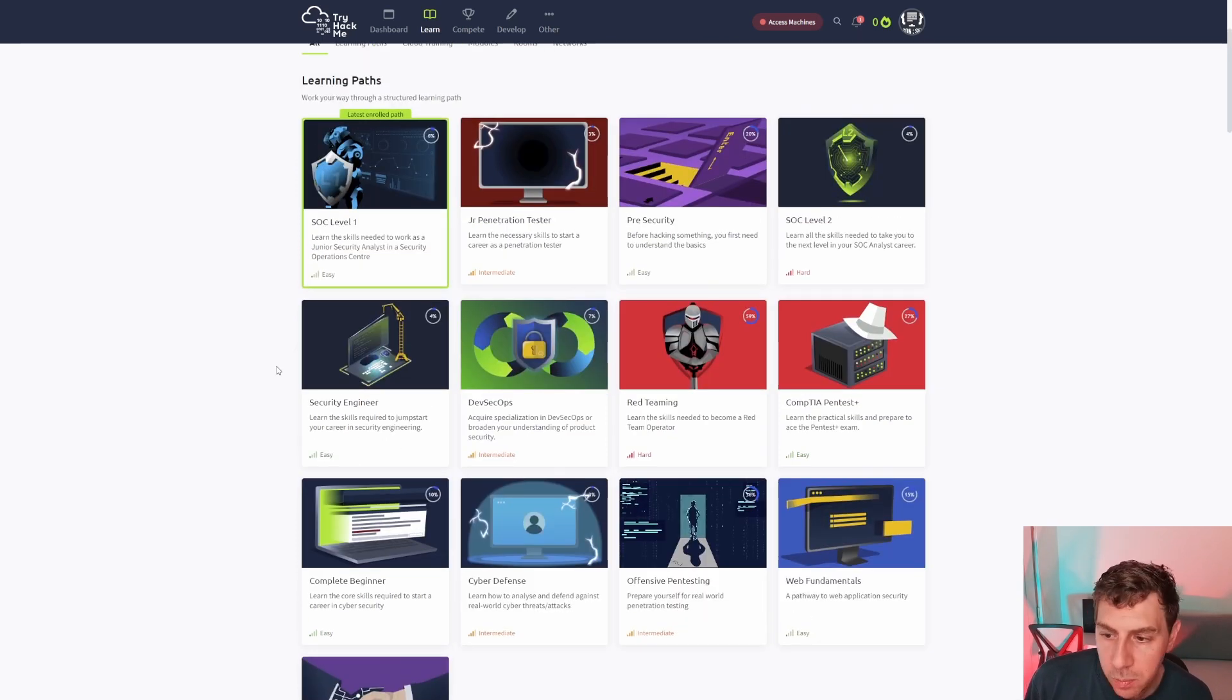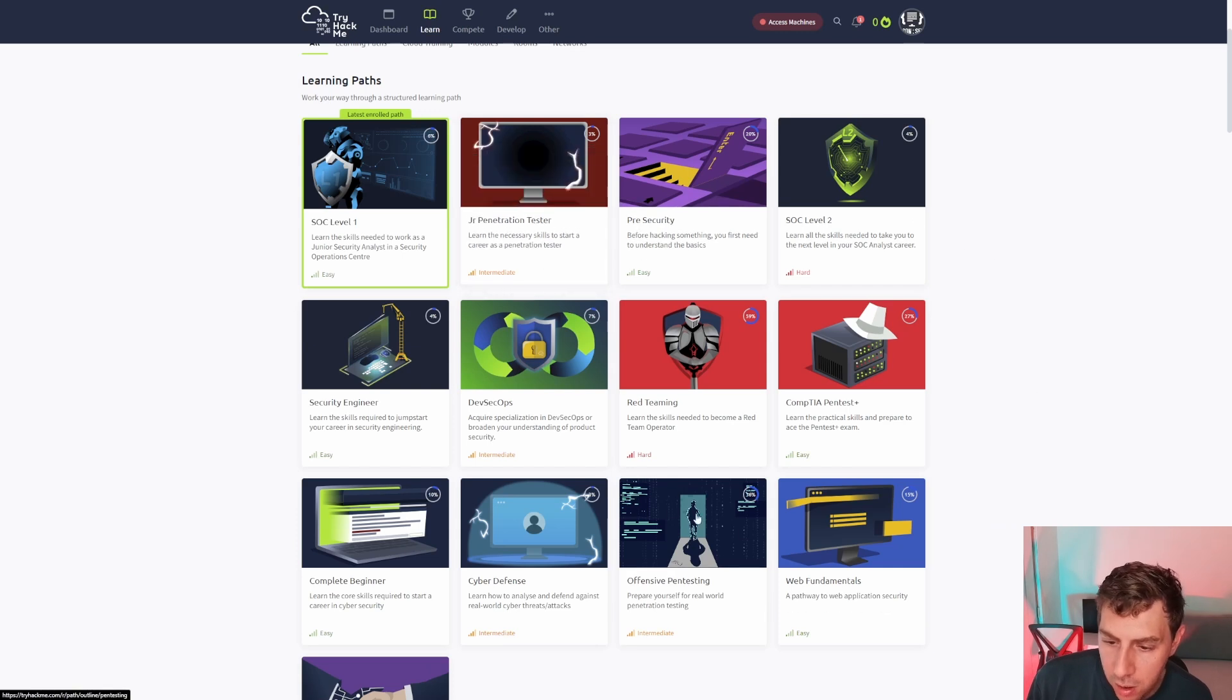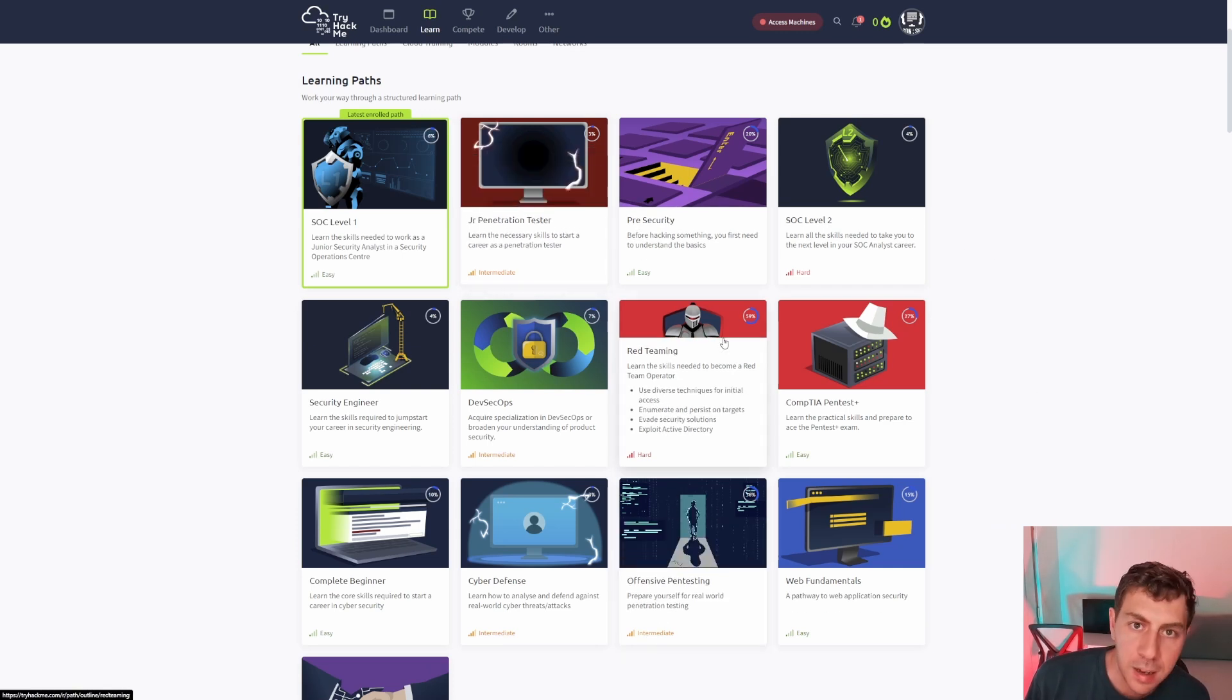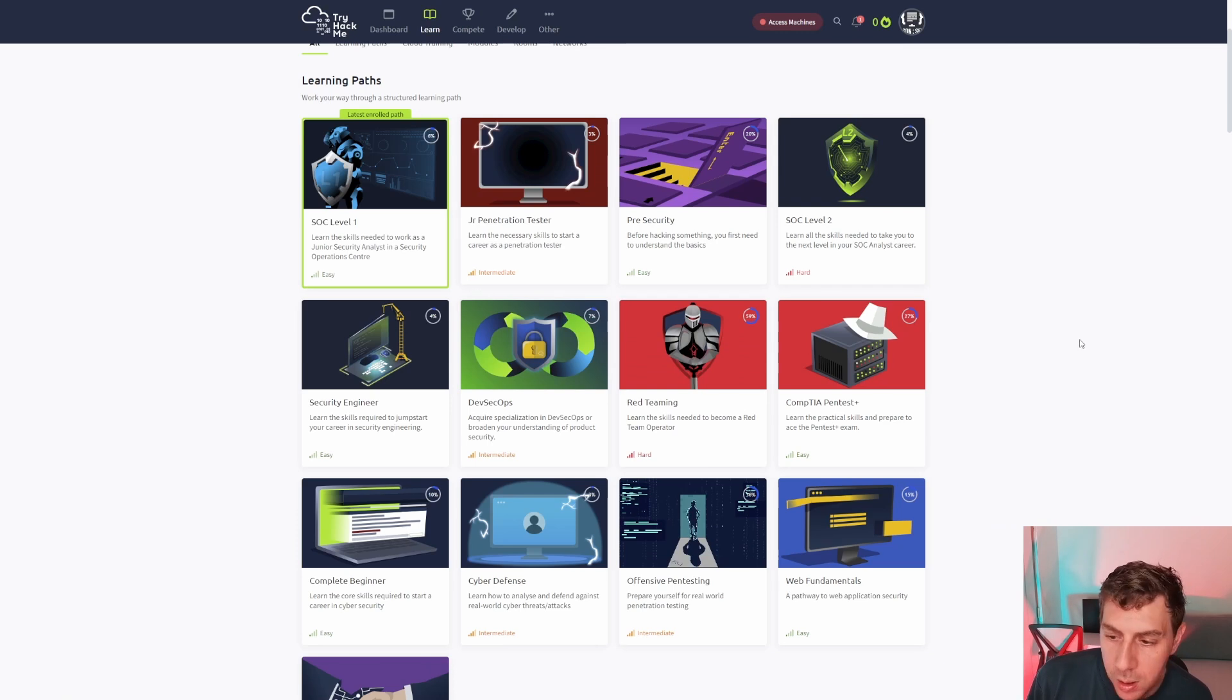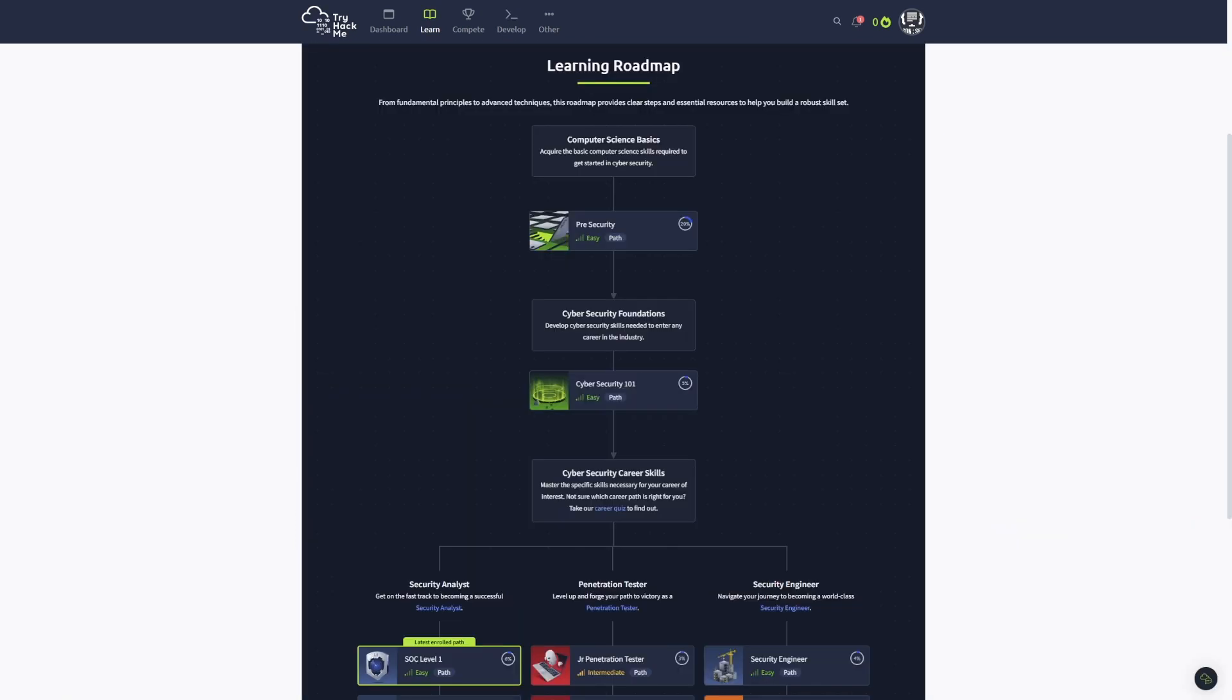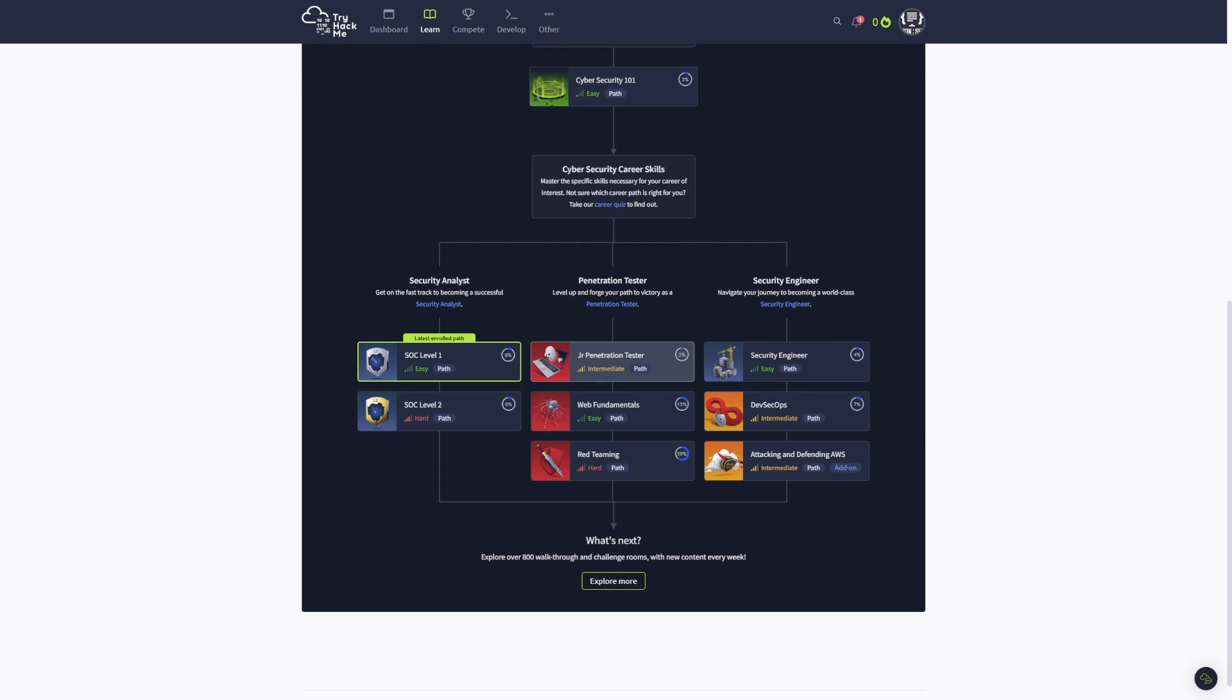And then you get more advanced paths, like your junior pen tester, your offensive pen testing, and your red teaming, if you want to go down the attack path, but also SOC level one, SOC level two for your more defensive paths as well. Now, because there's a lot of learning paths, it can be hard to see how they all fit in together. And this is where the learning roadmap comes in, where you see a logical progression from the computer science basics through to pre-security, cybersecurity 101, before it then branches out into your security analyst paths, your pen tester paths, or your security engineering paths. So this is a great way just to bring a bit more context to all of the existing learning paths.